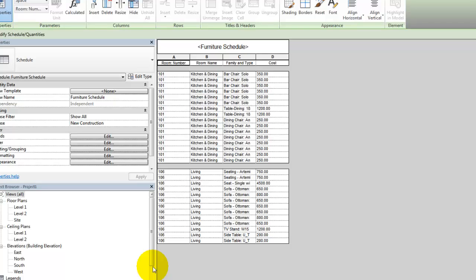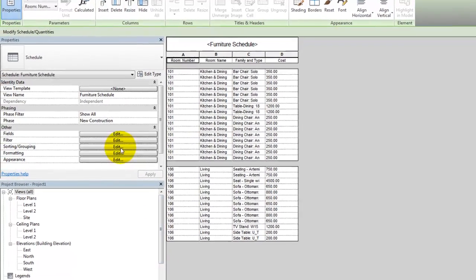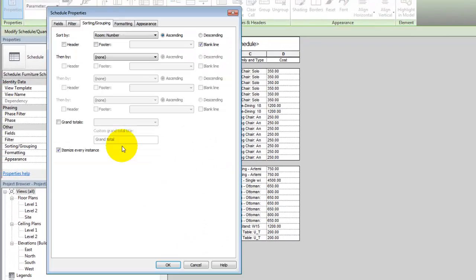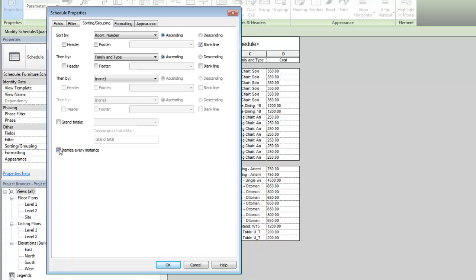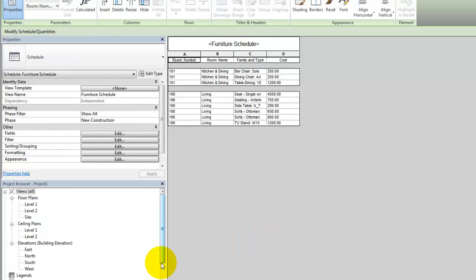In the Properties palette, select Sorting and Grouping. Add an additional sorting parameter to group by the family name. Then clear the checkmark next to itemize every instance and click OK.